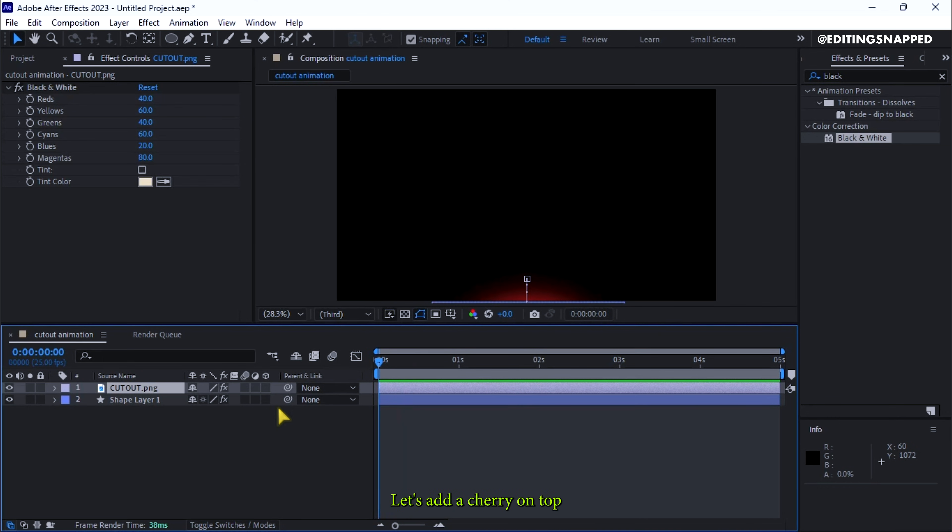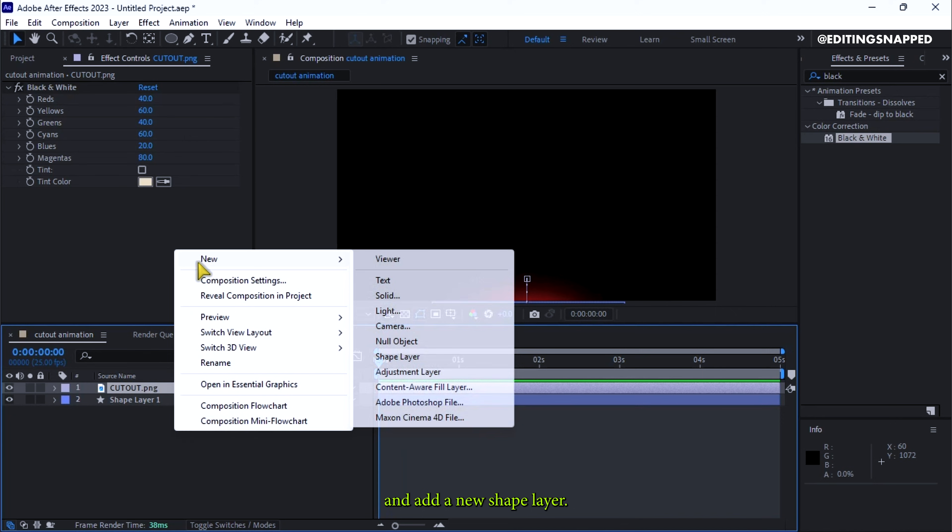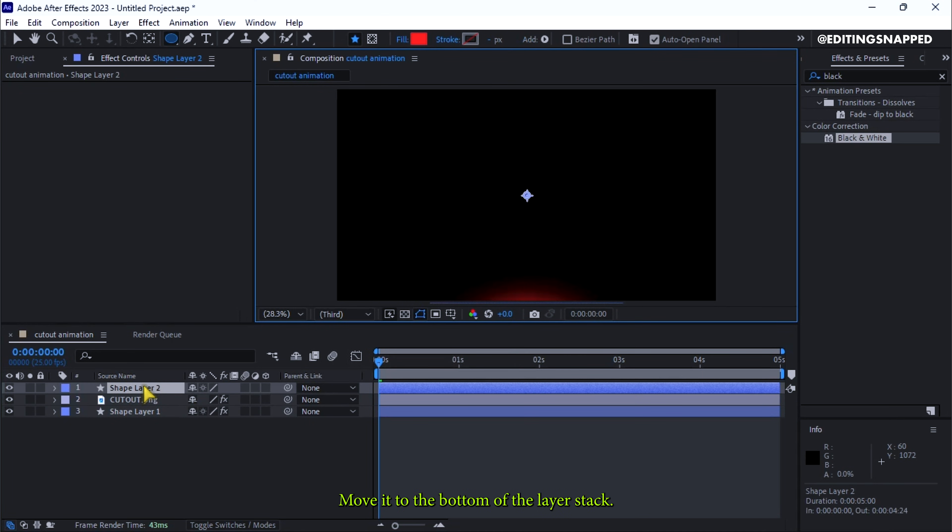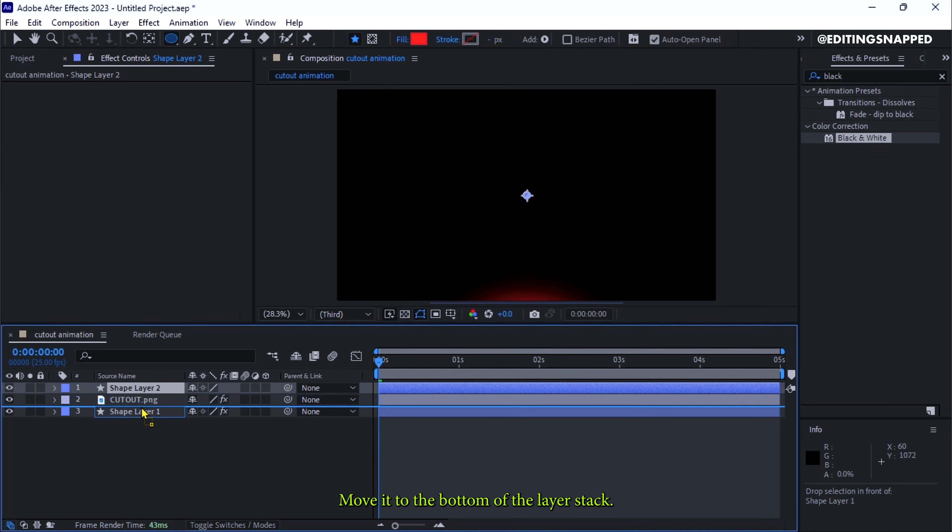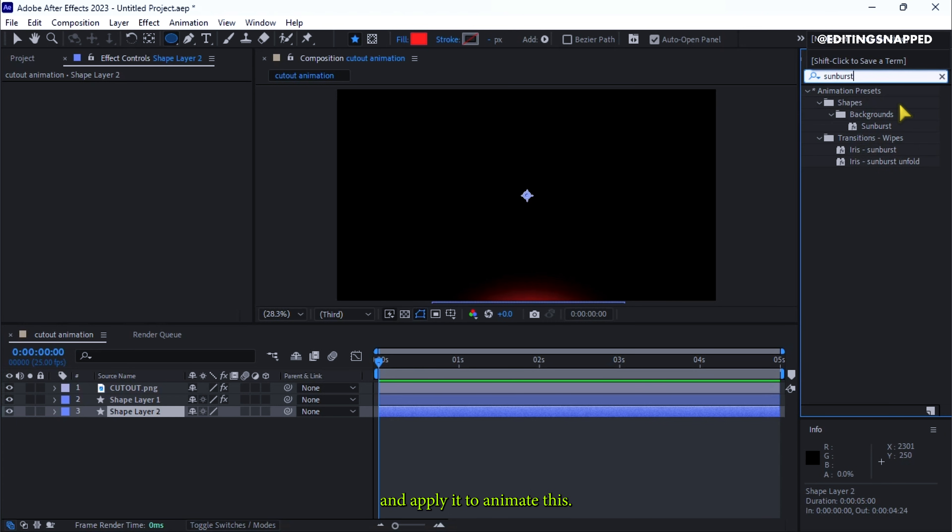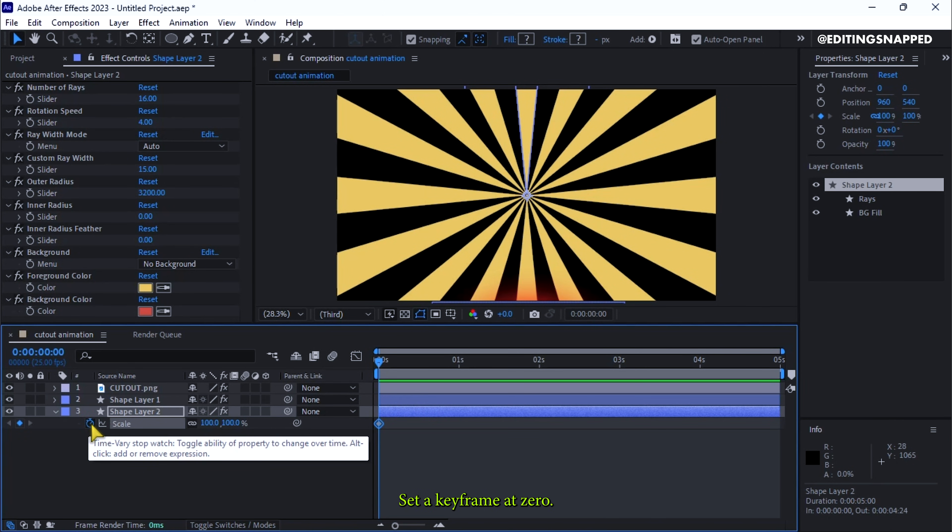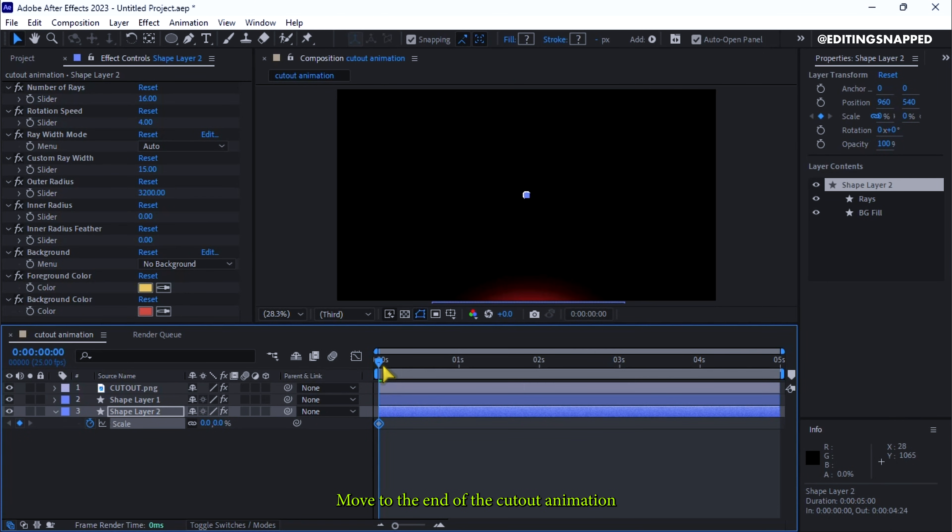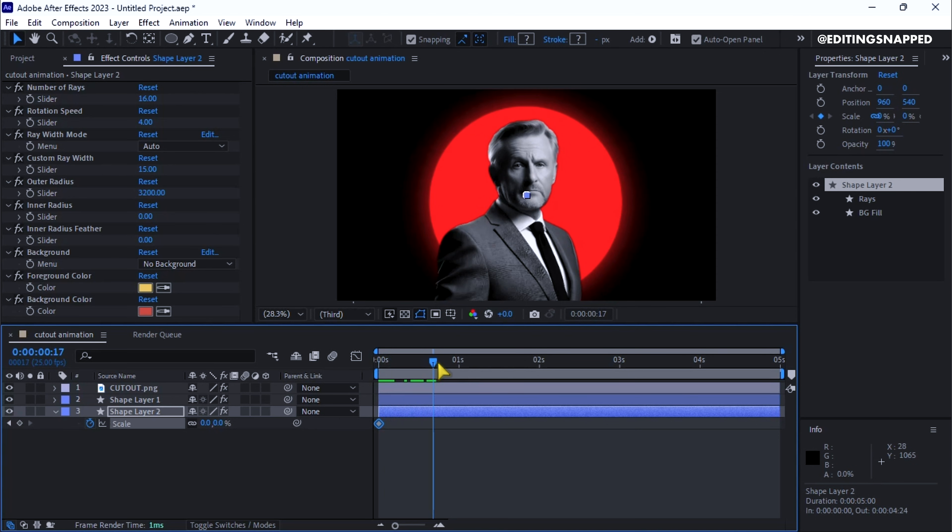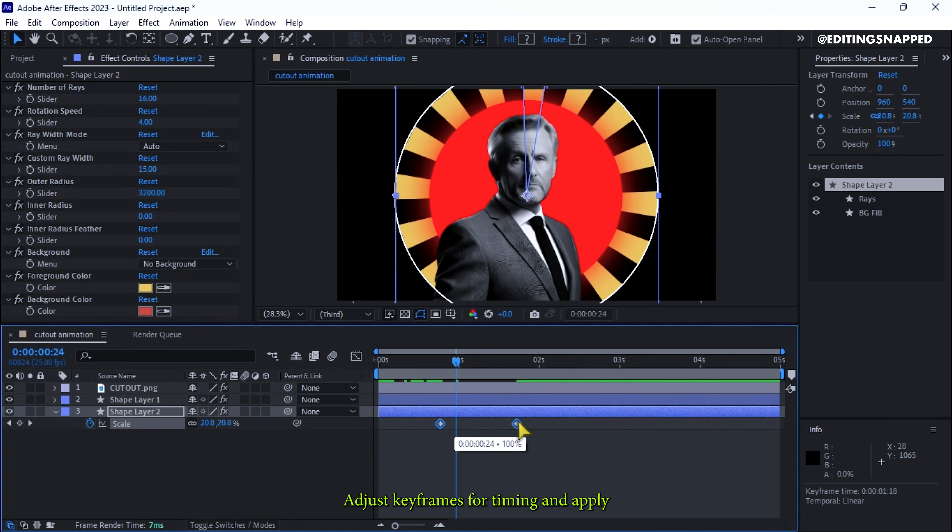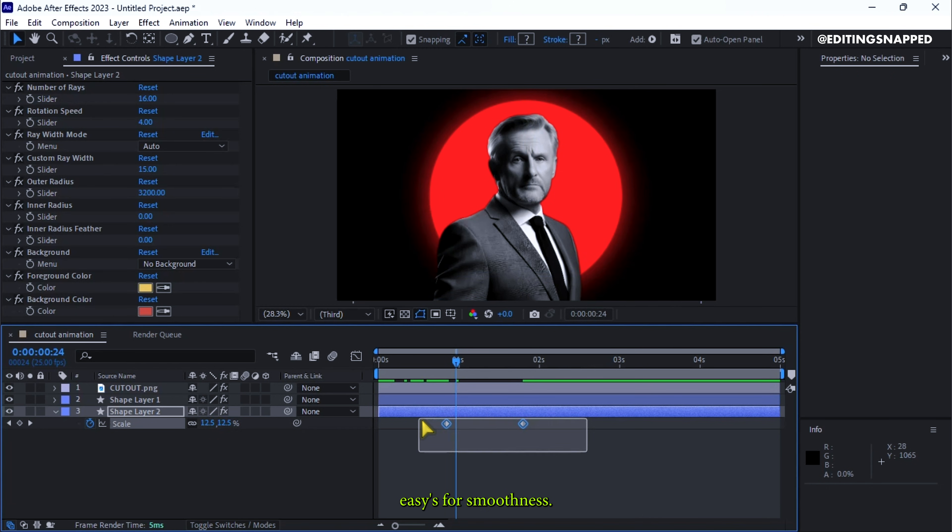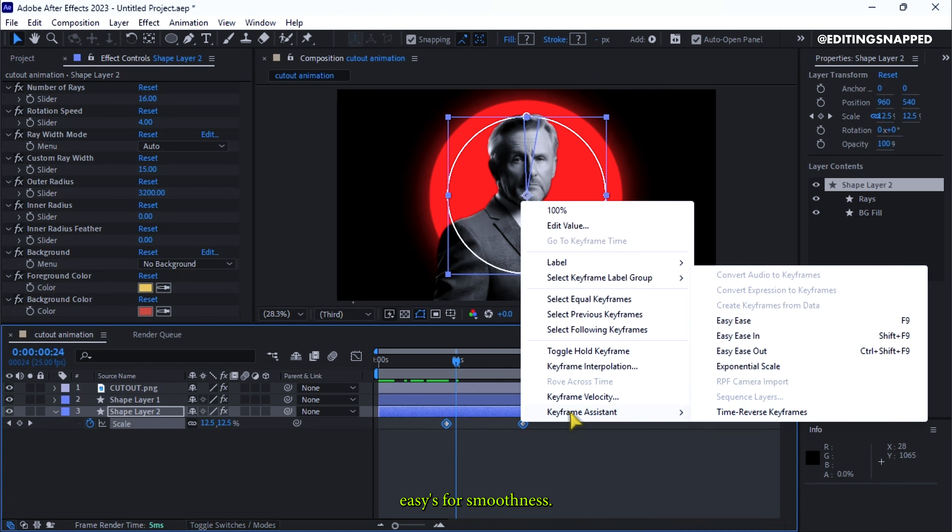Let's add a cherry on top. Right-click in Timeline panel and add a new shape layer. Move it to the bottom of the layer stack. Search for sunburst in effects and presets and apply it. To animate this, select the shape layer, hit S for scale, set a keyframe at zero, move to the end of the cutout animation, and set scale to 100. Adjust keyframes for timing and apply Easy Ease for smoothness.